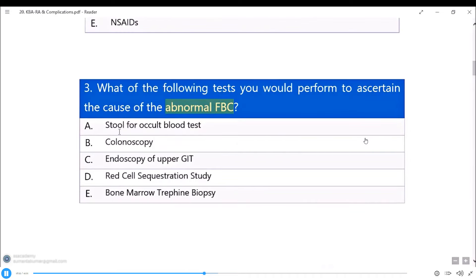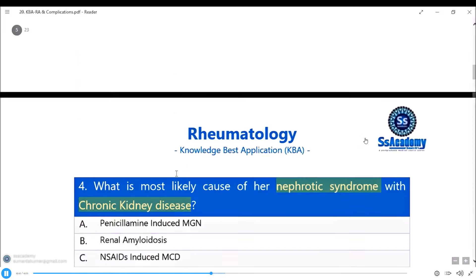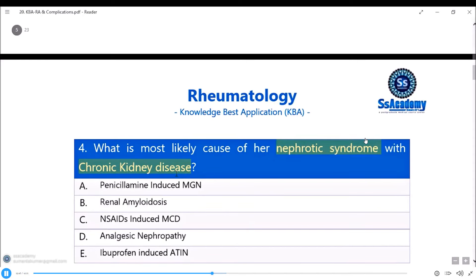Which test would you perform for abnormal FBC? Bone marrow trephine biopsy gives important clues about pancytopenia. Because we got a dry tap on aspiration, a trephine biopsy is needed to differentiate Felty syndrome from penicillamine-induced bone marrow aplasia. Most likely cause of nephrotic syndrome: penicillamine-induced MGN, with renal amyloidosis as another possibility. The dry tap and nephrotic syndrome together strongly point to penicillamine as the likely diagnosis.